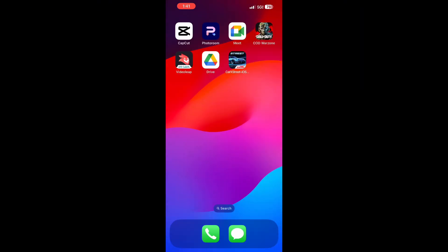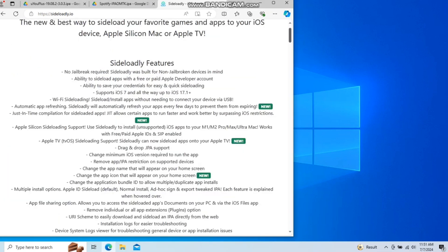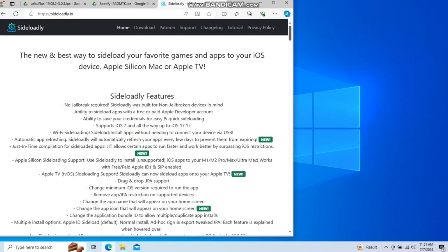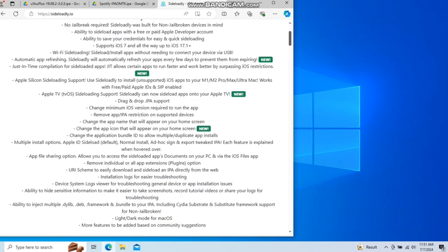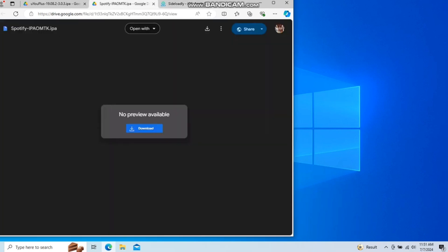Once you do that, move on to the computer. First things first, we're going to do this without disabling your antivirus. Go to this website and you're going to download a program called Sideloadly. It's safe, don't worry about it. But first, before anything, I'm going to send you the link to my Google Drive where you're going to need to download what is called an IPA file.